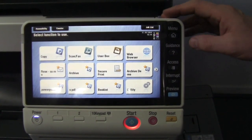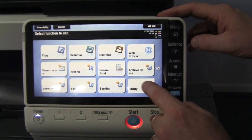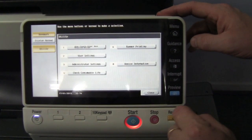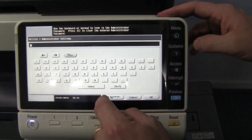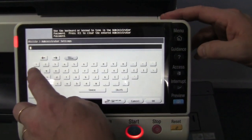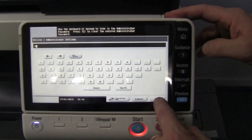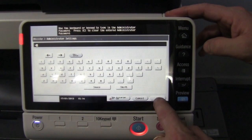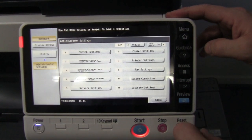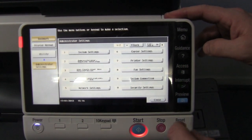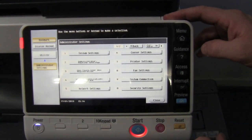To make this the home screen, we need to go into Utility, then into Administrator Settings. You enter the administrator password, which is normally 1-3-2-8, and then 1-3-2-8 again — but check with your service provider.